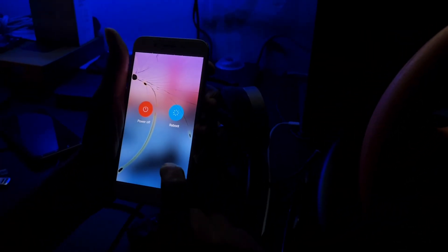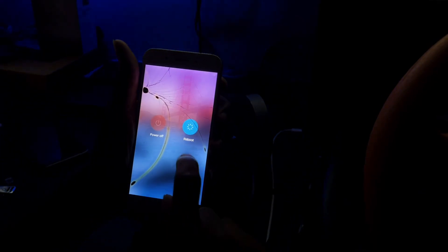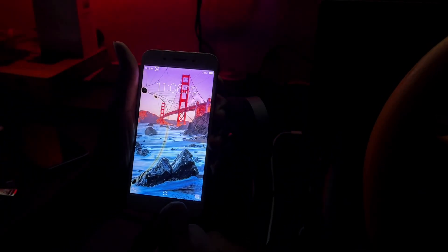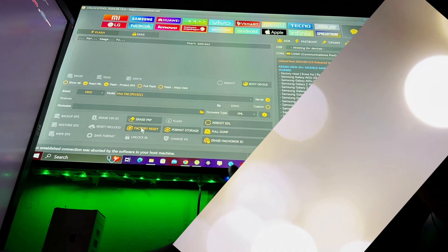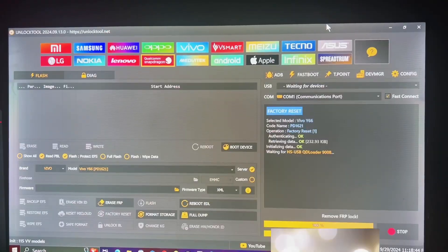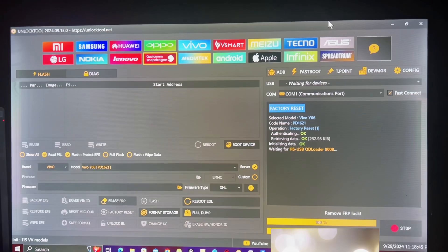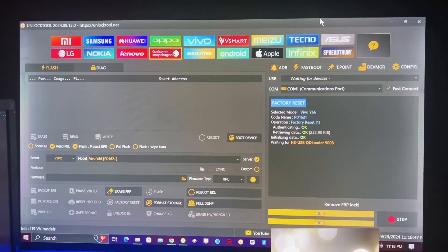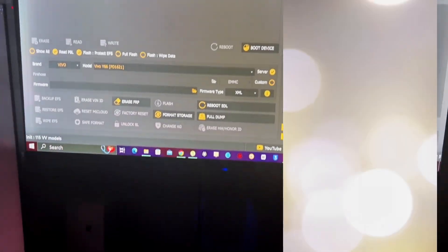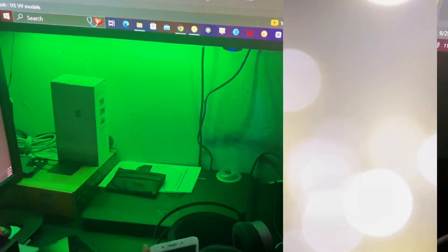As you can see, the phone has a password which is a pattern, so I had to switch off the phone before we can do the unlocking. I have to click factory reset. You can see waiting for USB.